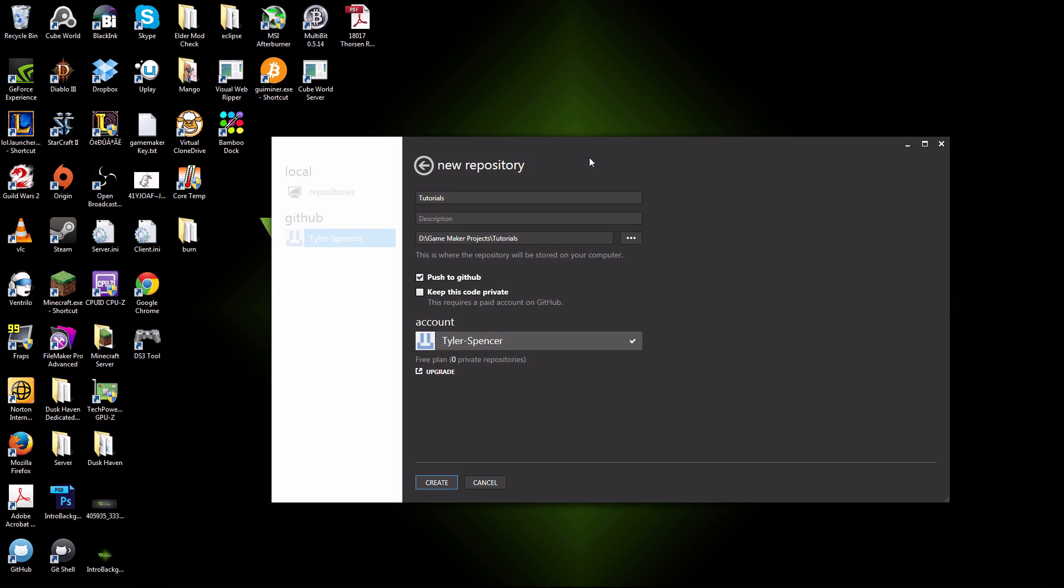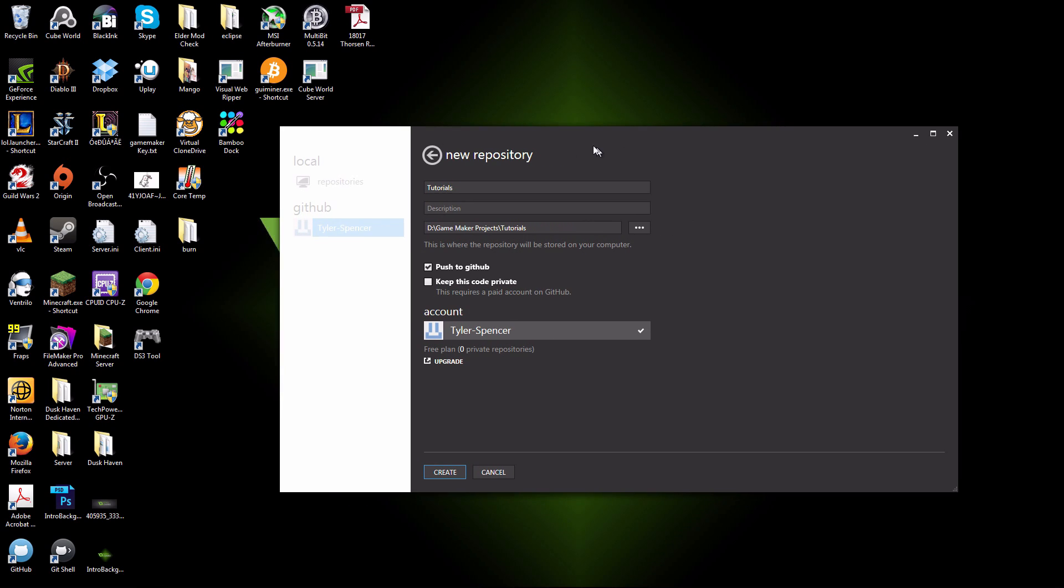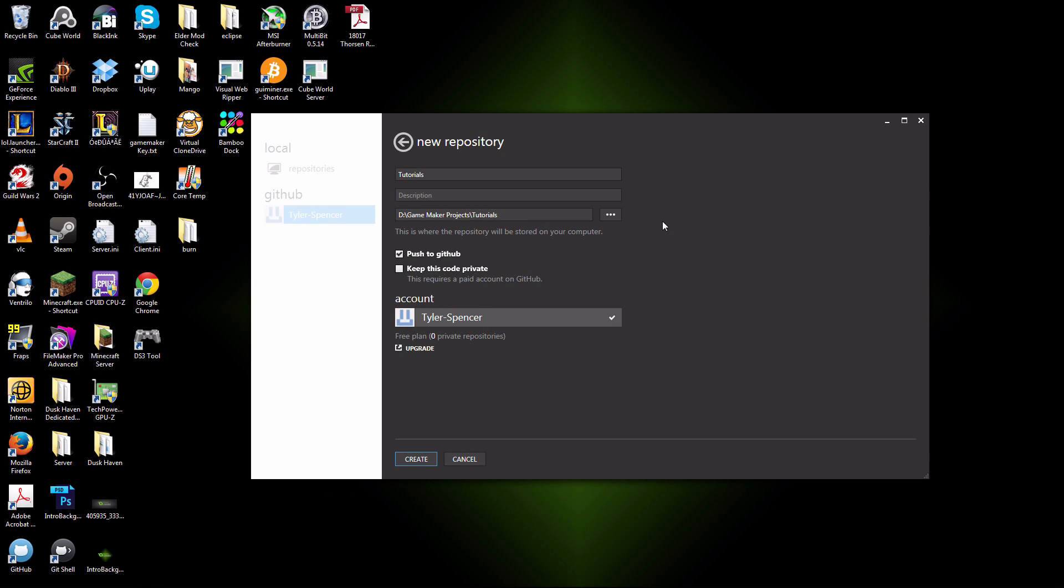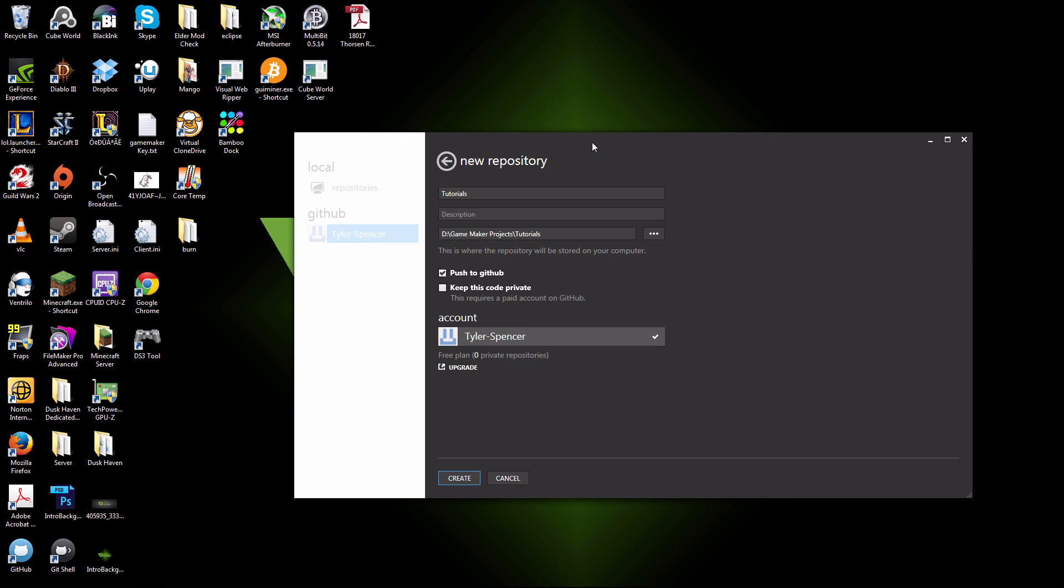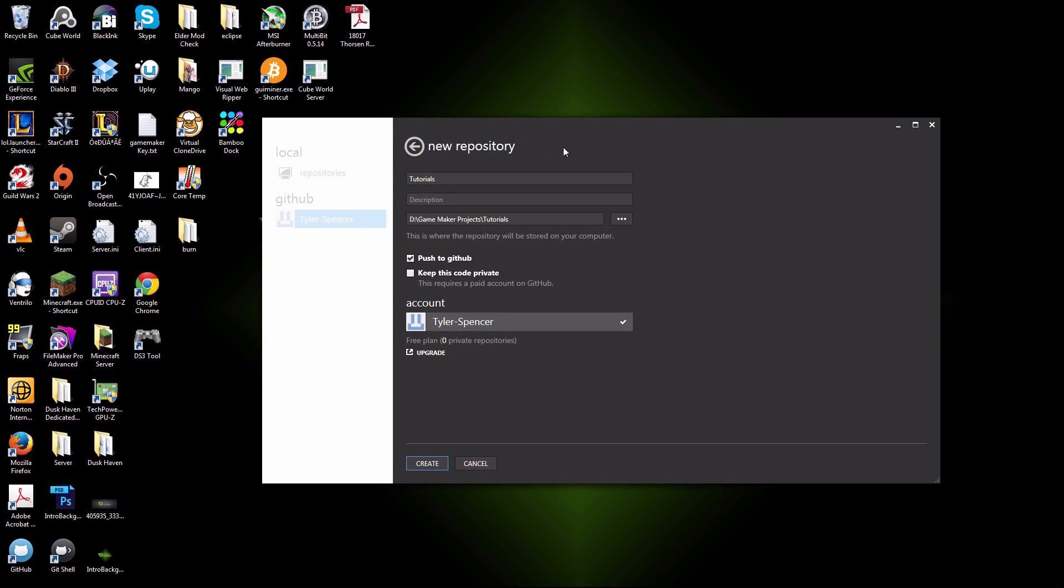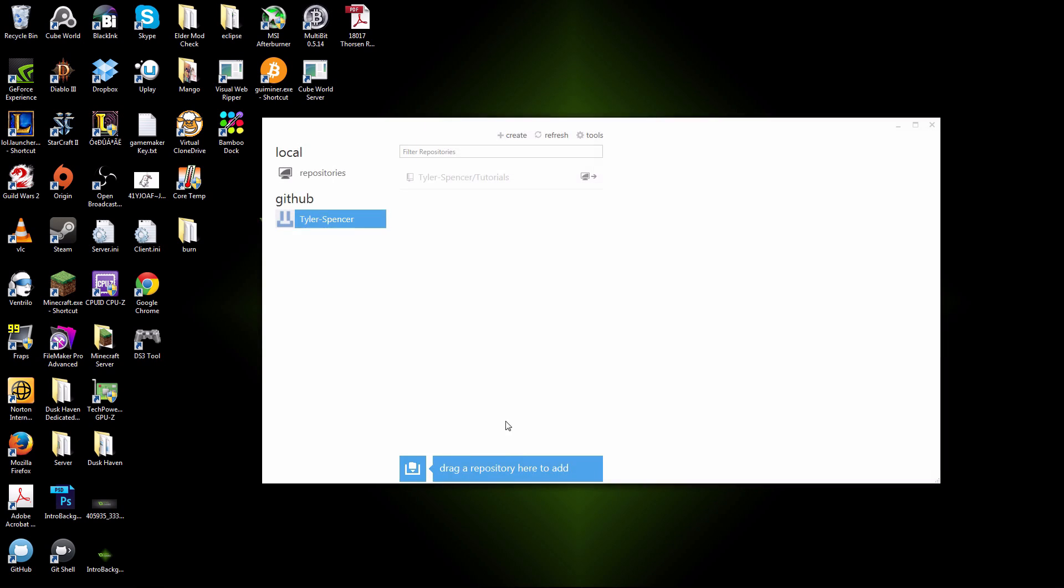I would recommend either that or the free version because ultimately, not to be offensive to you, but no one's going to care about your code and want to steal it. If you have a public GitHub, the free version, where only your team can commit to it and make changes, you should be okay. But as you become successful, it may be in your interest to actually purchase that $7 a month upgrade so you can have your code hidden from the public and only for your team. But it's not really an issue.